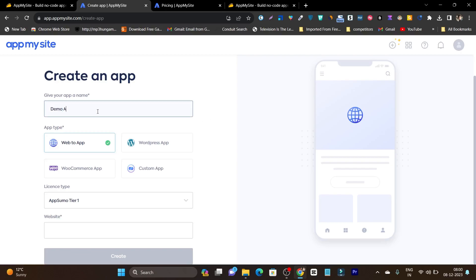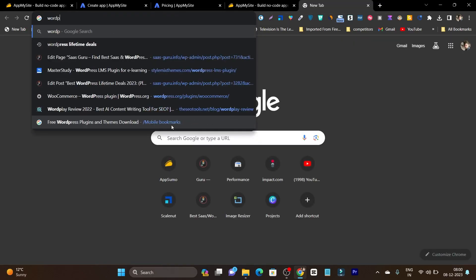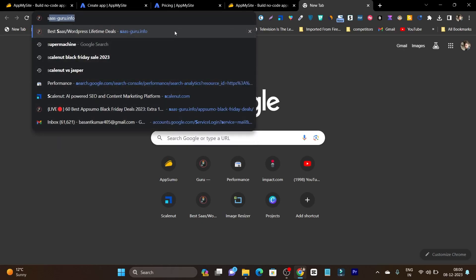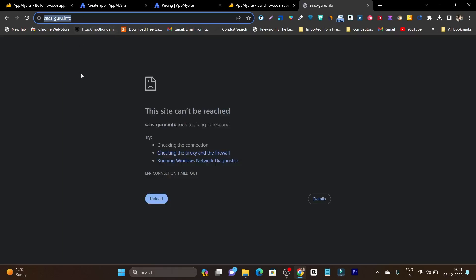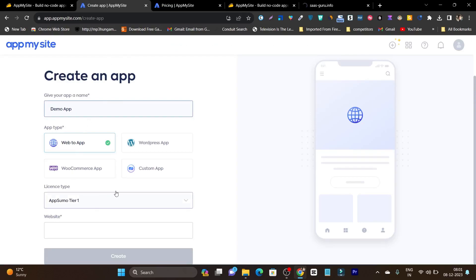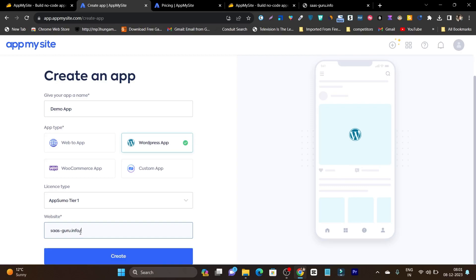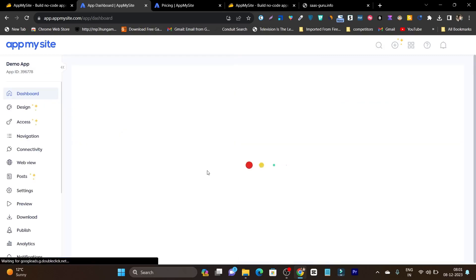After clicking Get Started, it will ask me to select the app name. So this is the step-by-step tutorial starting here. I am going to name it 'demo app,' and after that it asks which kind of app it is — web-to-app, WordPress app, WooCommerce app or custom app. I run a WordPress site, basically a WordPress user, and my website name is sasglo.info. I will copy the link, get back to the creation process, select WordPress, add the website name, and click Create. Now it will start connecting with my WordPress and start generating the app.